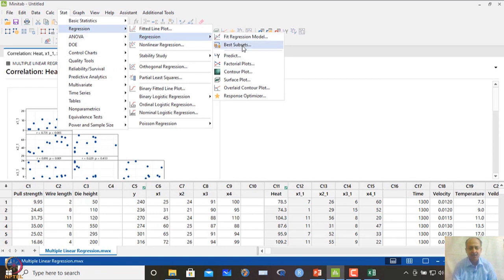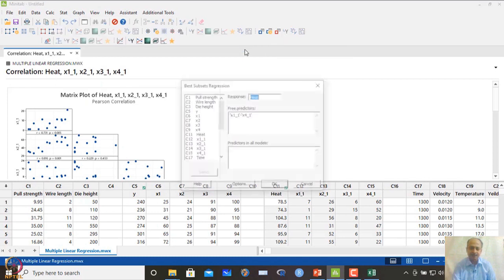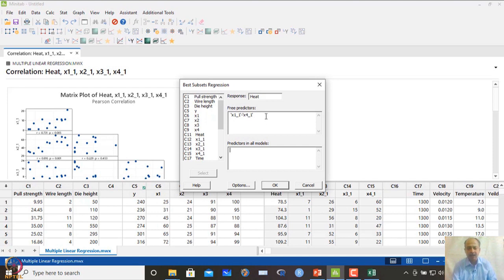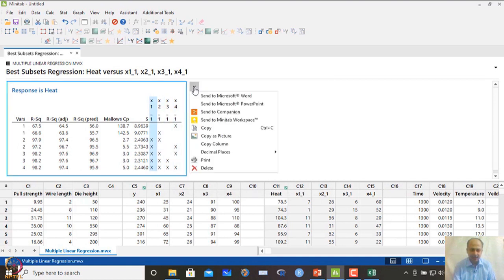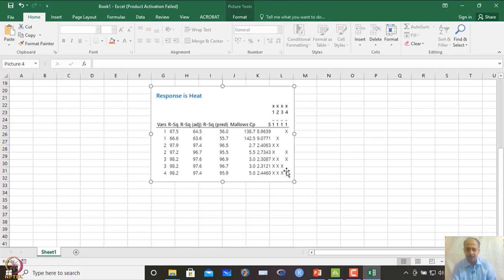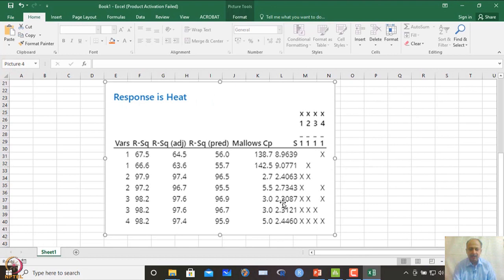In MINITAB, go to Regression and select Best Subsets. Specify heat as response and x1 to x4 as predictors, leaving all predictors free. Click OK. The output shows Mallow's CP for each combination. Mallow's CP is the key indicator for selecting the best model — the thumb rule is that Mallow's CP should be less than the number of variables considered plus 1.